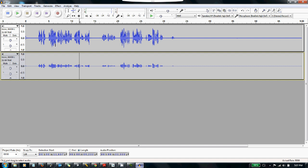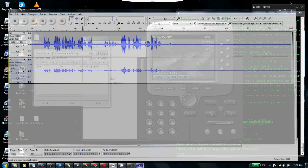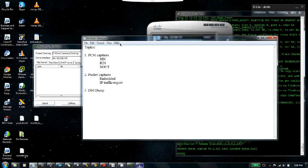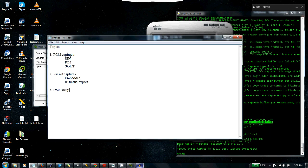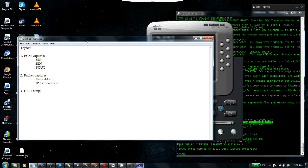That will be covered in a different video. This was just to talk about these features. To recap: we talked about PCM captures, we talked about packet captures—embedded and IP traffic export—and we talked about the DS0 dump, which is very useful because you don't need to open a TAC case to decode the sounds coming in on an analog or digital line. You can just go ahead and record it and analyze it yourself. That brings us to the end of this session. I hope you liked it and found it informative. Thanks a lot for watching.